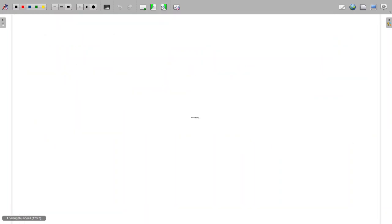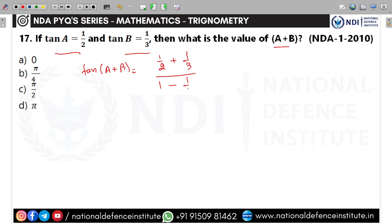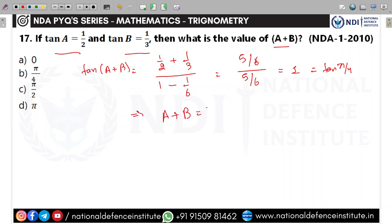If tan a = 1/2 and tan b = 1/3, what is a + b? Use tan(a+b) = (tan a + tan b)/(1 − tan a·tan b) = (1/2 + 1/3)/(1 − 1/6) = (5/6)/(5/6) = 1 = tan(π/4). Therefore a + b = π/4. Note it's not the only angle giving 1, but among the options this fits. The second option is correct.